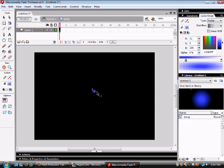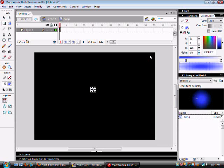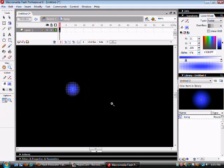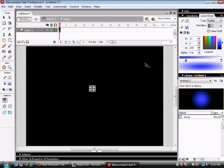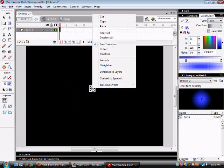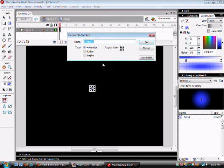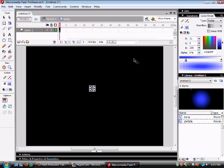You want to center it by moving it over using the arrow keys. You may have to zoom in. And then once that's done you want to select it, right click and convert to symbol and call it particle. And then push OK.